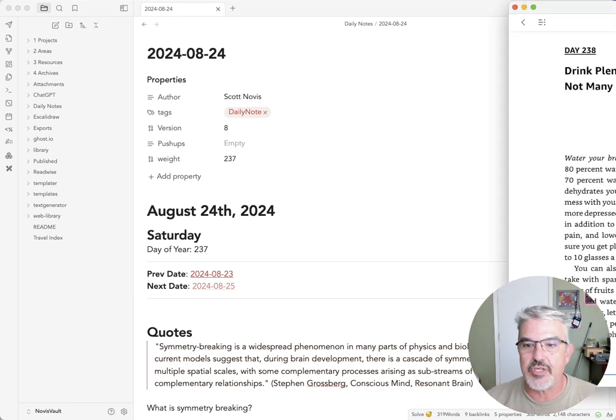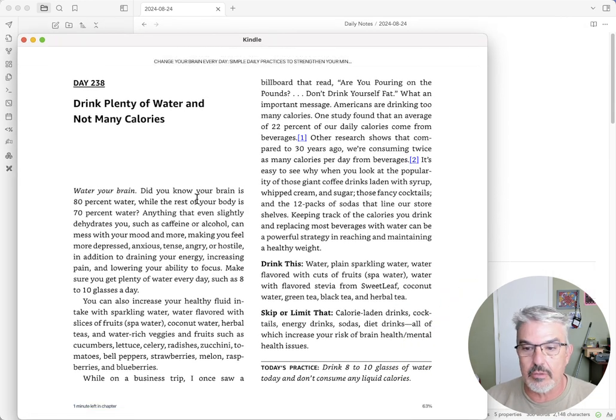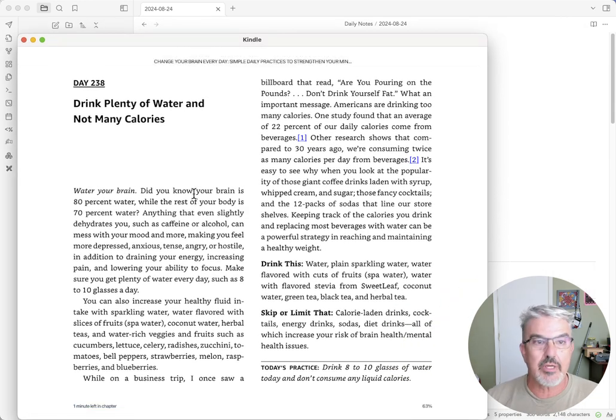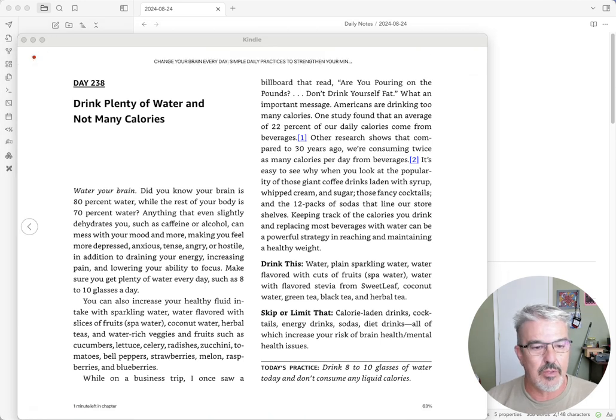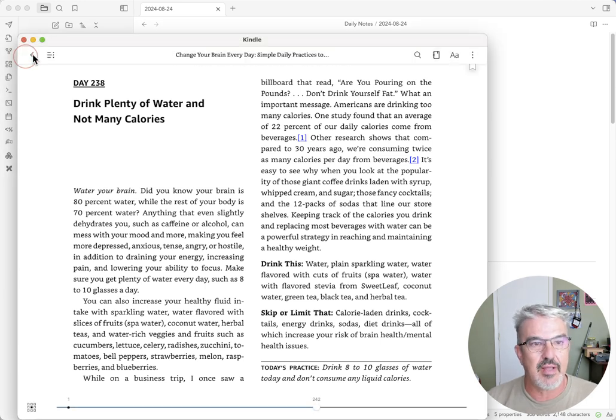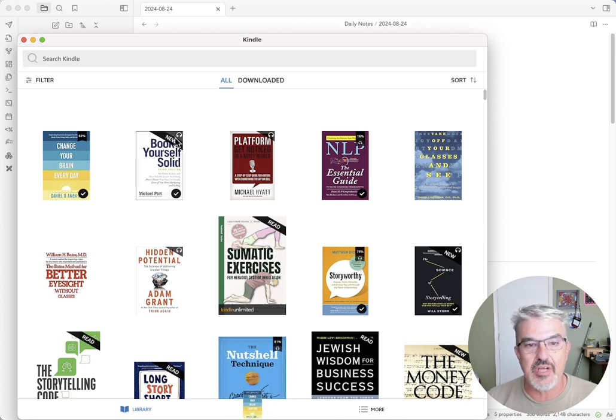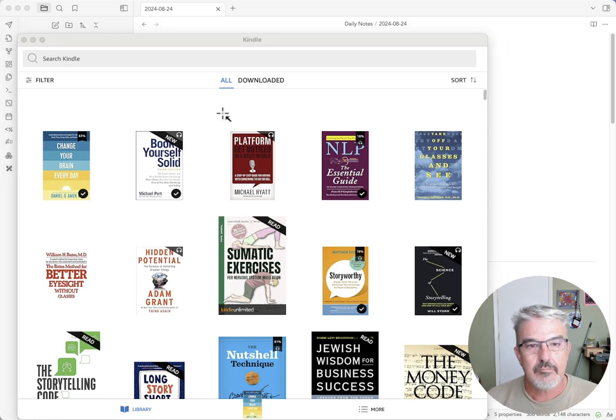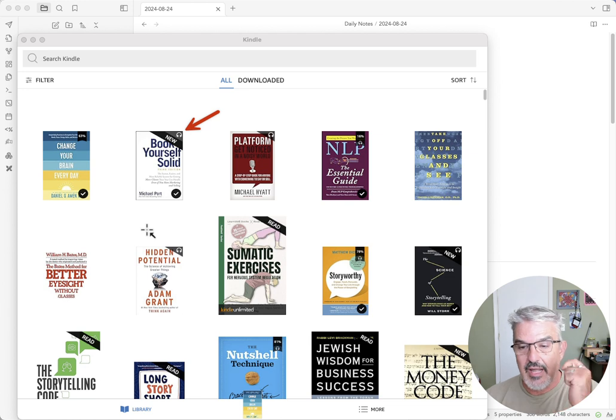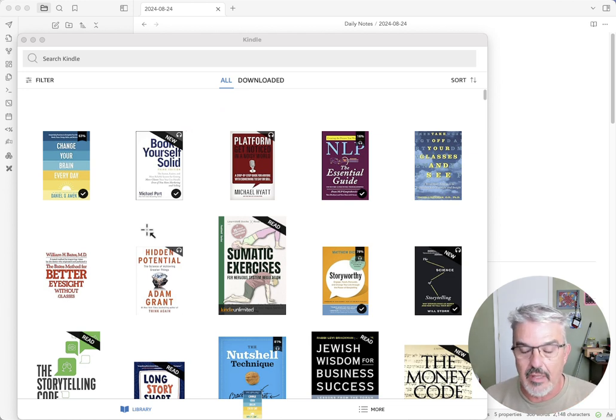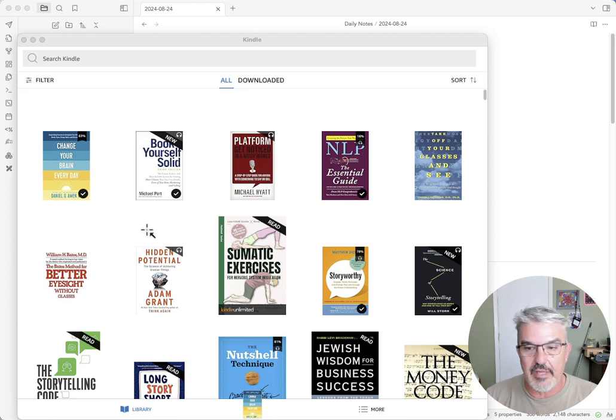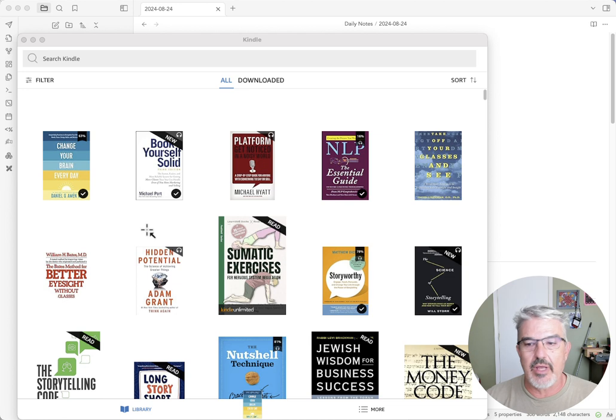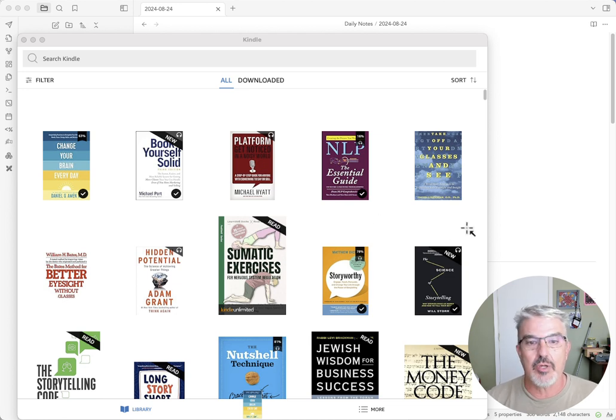So part one, where do I begin? I'm a huge Kindle fan. So I will buy a book on Kindle and I will take a book, like, let's say, book yourself solid. And you can see there's a little headphone. I'll buy the Kindle book and I will get the audio book to go with it. Why? So that I'm listening to the audio book while it's playing.